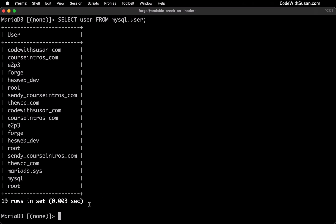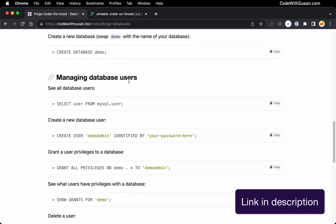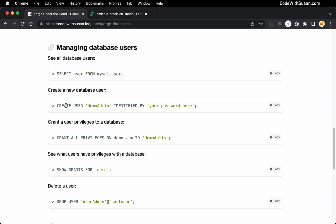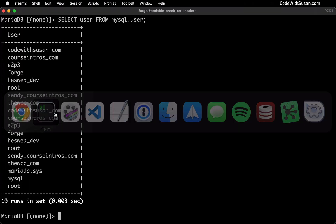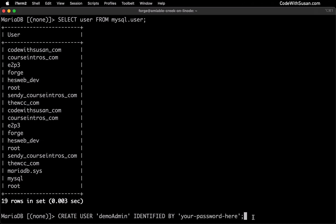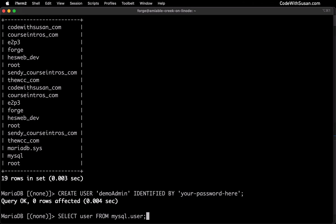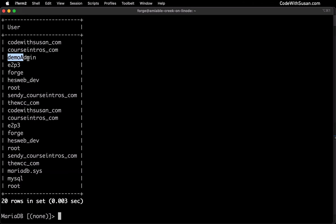In terms of creating new users, let me jump to the notes that accompany this video so I can copy the command. Under the section 'Managing Database Users' the next command is to create a new user. There are two things within this command you'll want to change: the name of the user you're creating and the password to be associated with that user. For this example I'm creating a user called 'demo_admin' — the idea being this user is going to be attached to that demo database I just created. I'll run that and then cycle back to the SELECT user command to confirm — and there's my new demo_admin user.